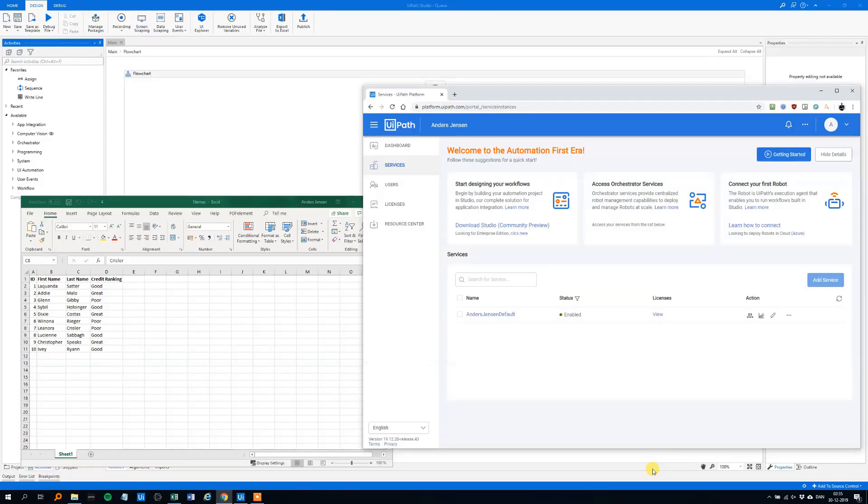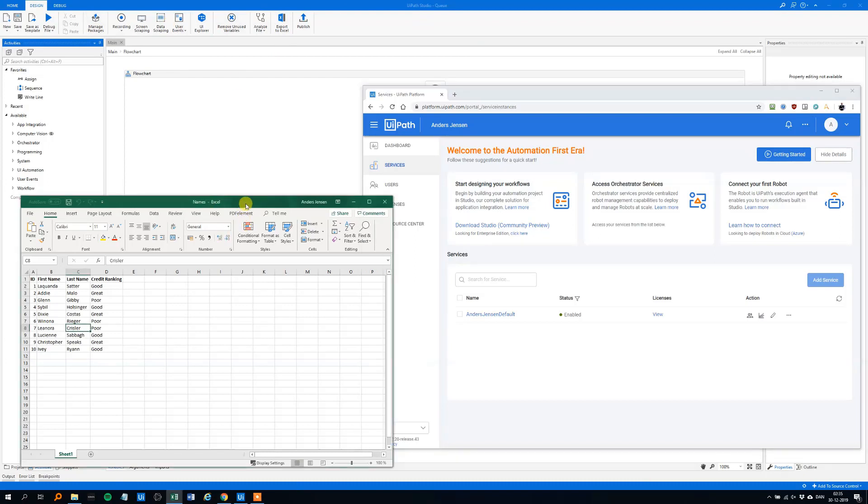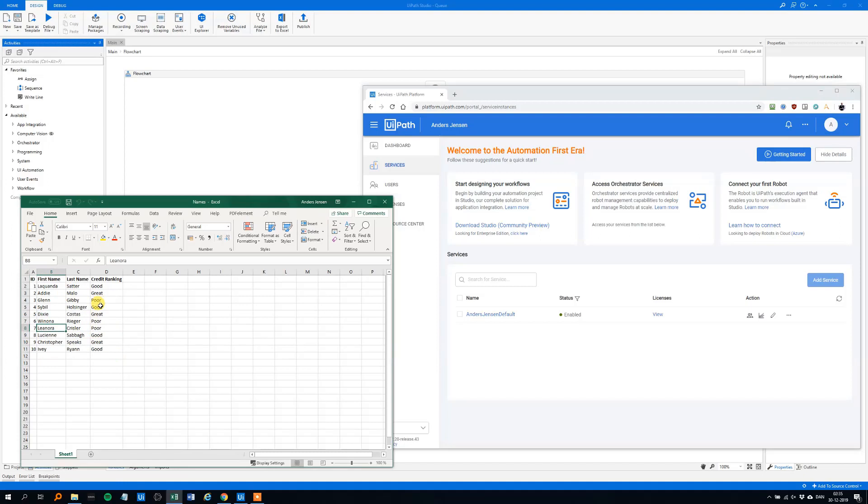We need to have three things open. We need the UiPath Studio, which I assume you all got. We need some data I created, some randomly generated data here. We got an ID column, first name, last name and a credit ranking. The credit ranking is poor, good or great. It's just randomly generated. You can find it in the description below the video.